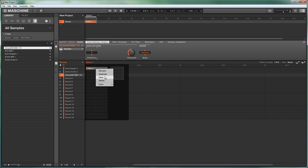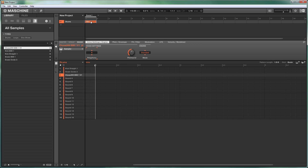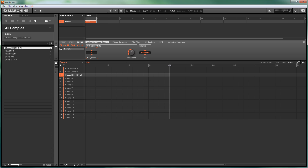We'll rename this first and we'll just call this 'intro' or something. You'll notice that the pattern by default gets dropped into the scene, and the scene is one bar and the pattern is by default one bar. But we can expand the length of the pattern out and the scene stretches to accommodate it.